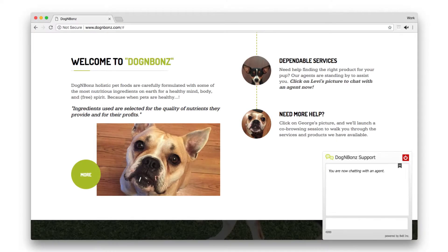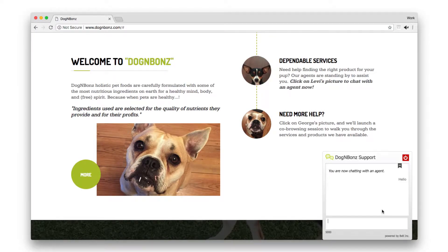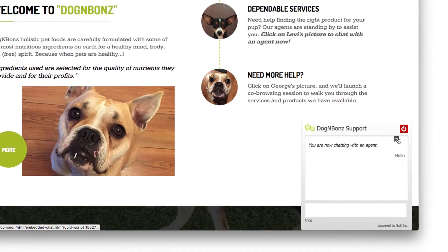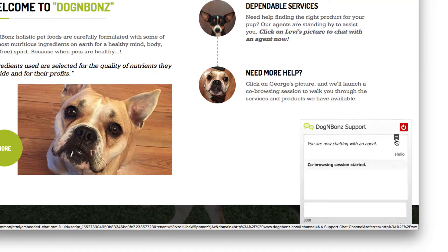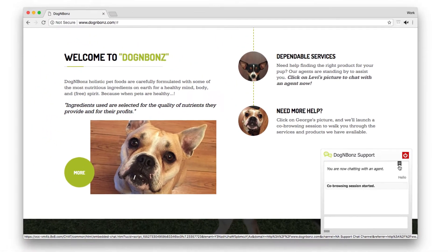A customer can also request a co-browse session via the chat window by selecting the pull-down menu from within the chat box and selecting the co-browse icon.